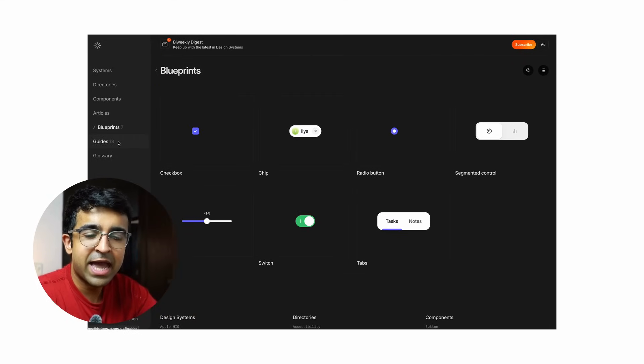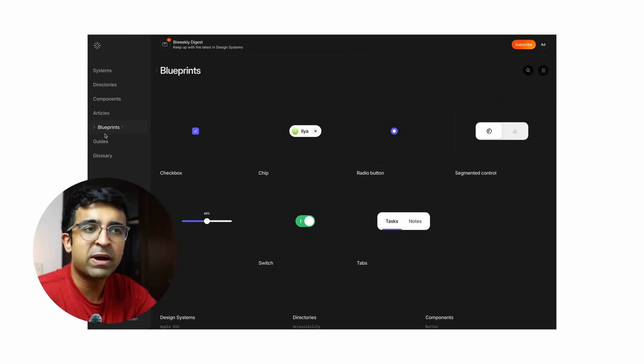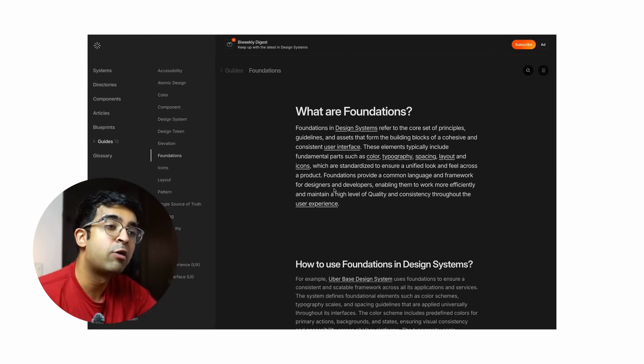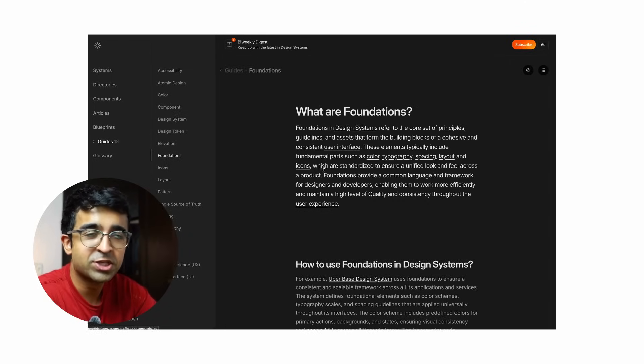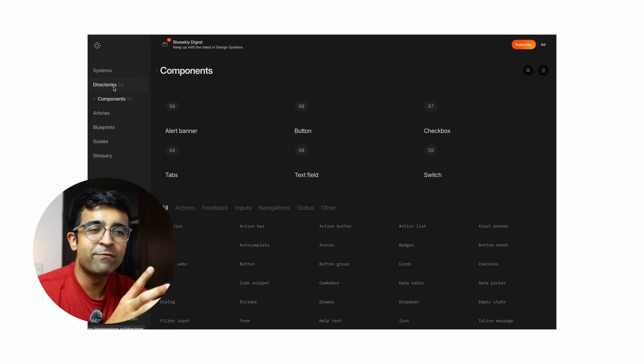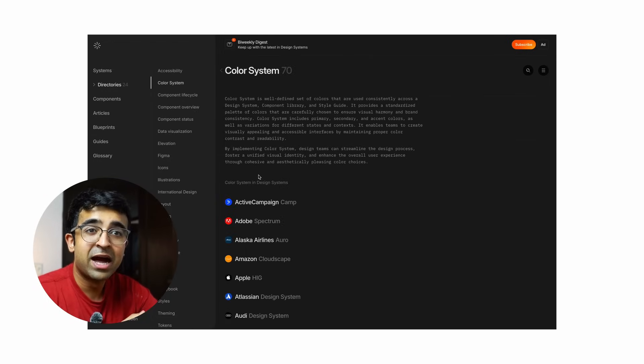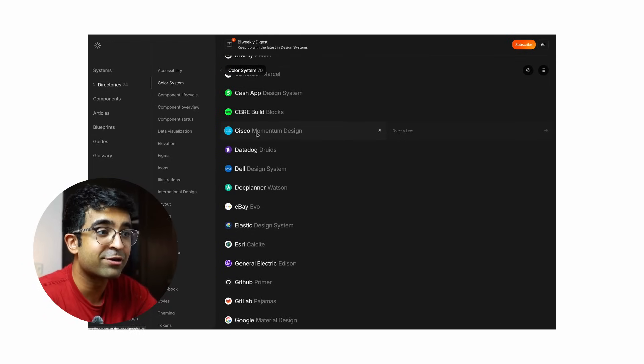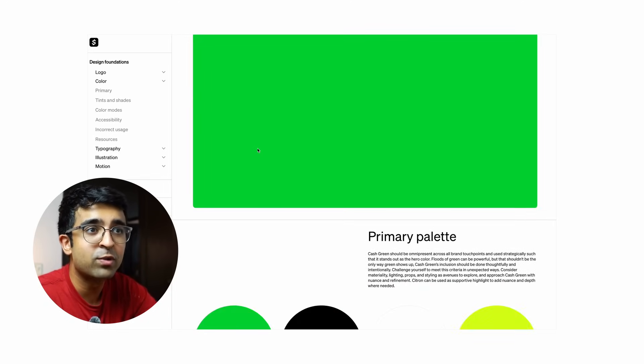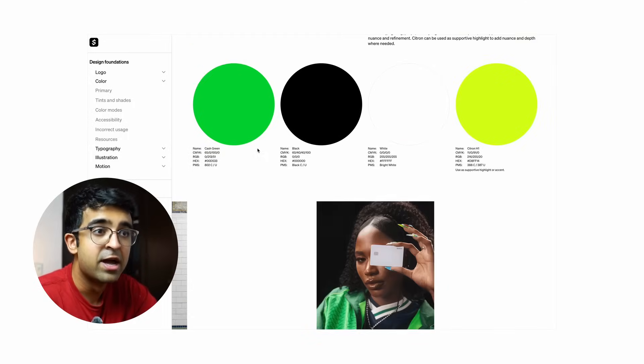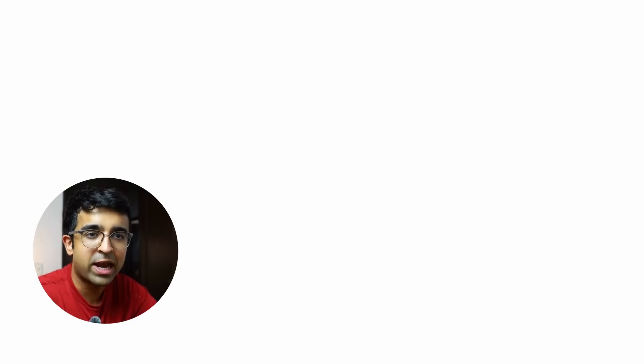You can check out components like buttons or tabs across different design systems — see how Audi creates buttons and navigation, or how Dell does it. A lot of design systems I didn't even know about, which shows how vast this world is. DesignSystems.Surf collects all of them for free. You can also subscribe to a bi-weekly newsletter covering new design systems, components, updates in the design system world, and general design work.